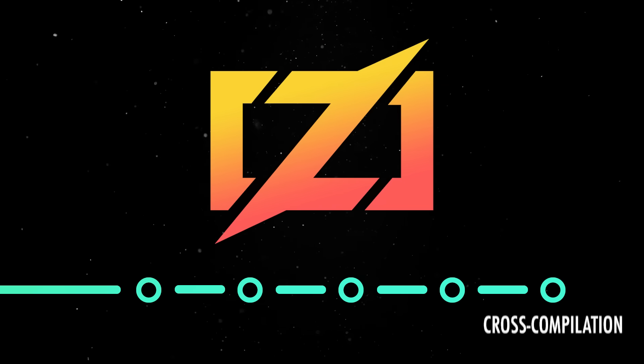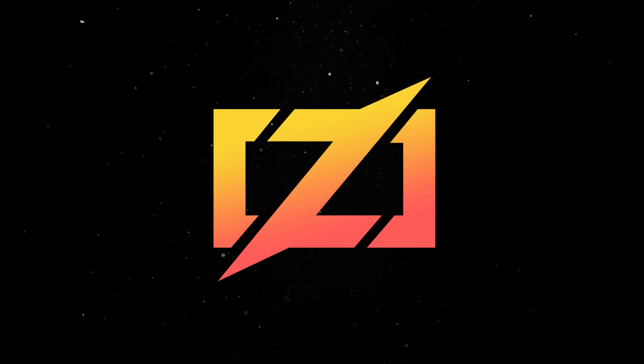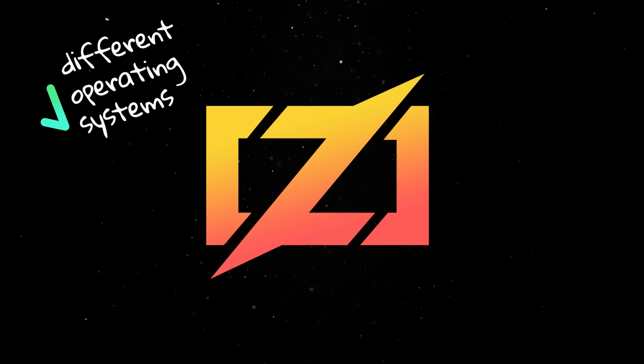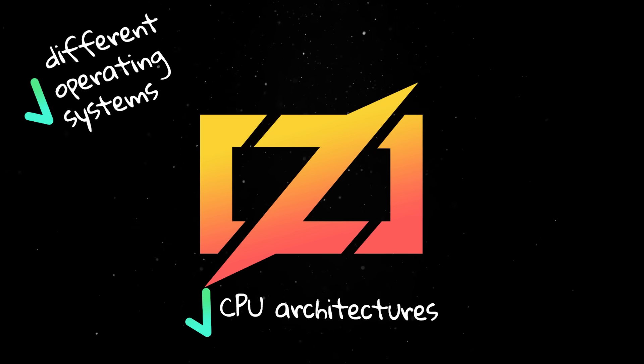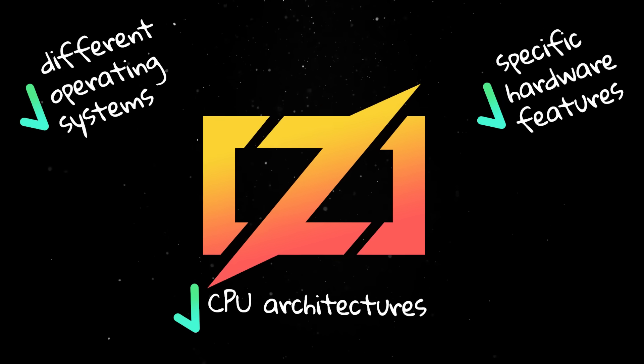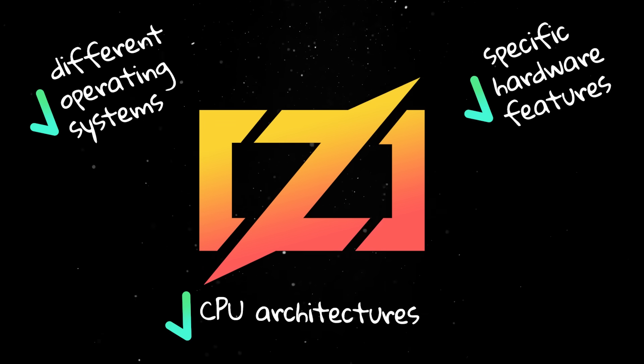Finally, cross-compilation is built into the language so you can target different operating systems, CPU architectures, and even specific hardware features without leaving the Zig compiler.